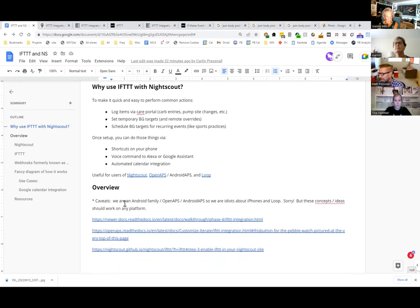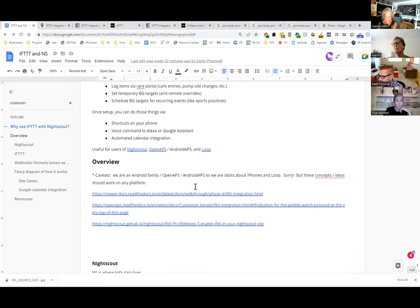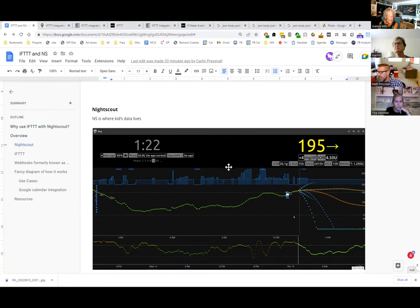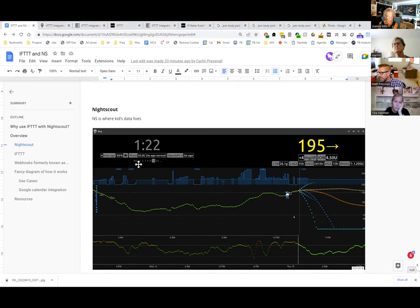Just a caveat — we are an Android/AAPS household, but these concepts should work well for anybody. Nightscout is where our data is visualized, showing what's going on with insulin usage, pump usage, and BG. It's the source of truth for all data related to type 1 diabetes.